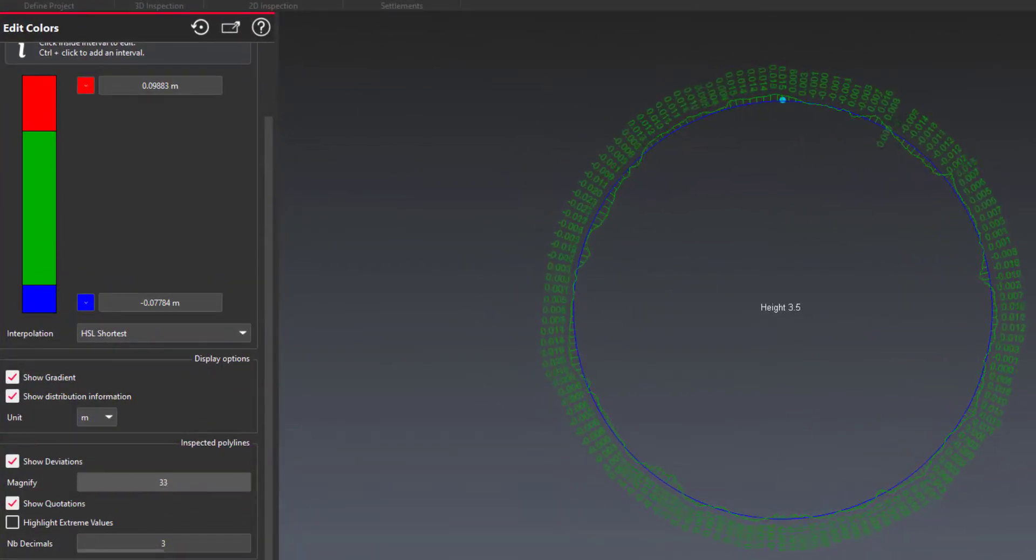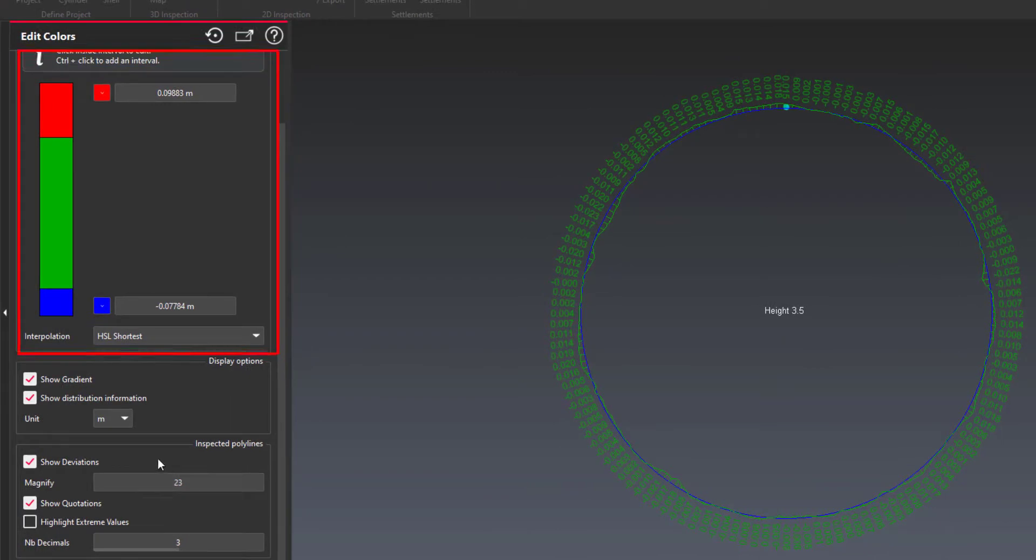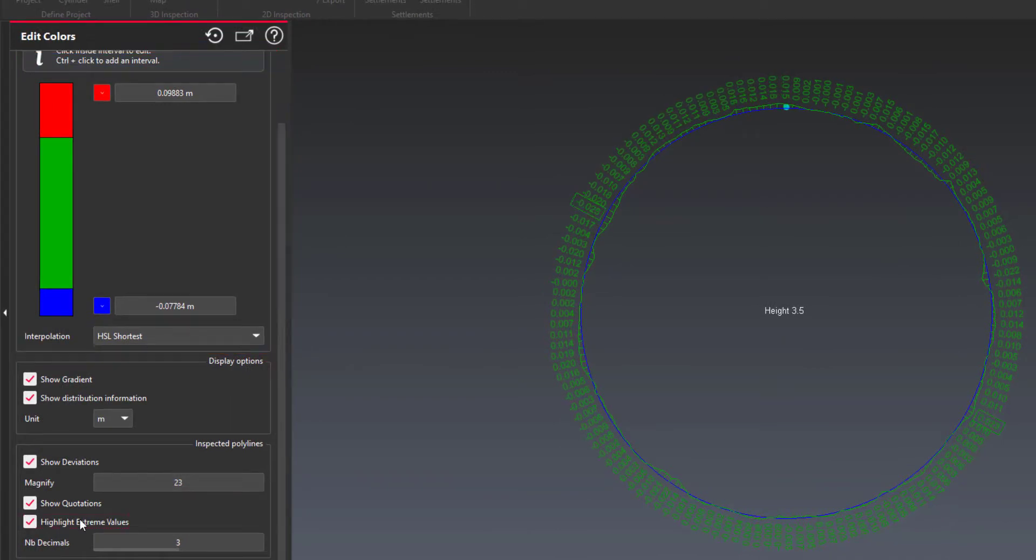You can modify the color scale if needed and display or not the deviation values of the inspected sections.